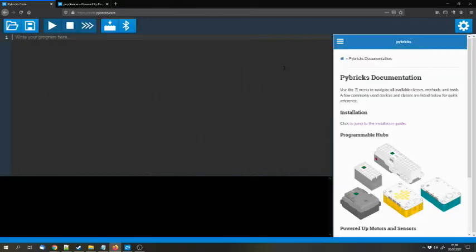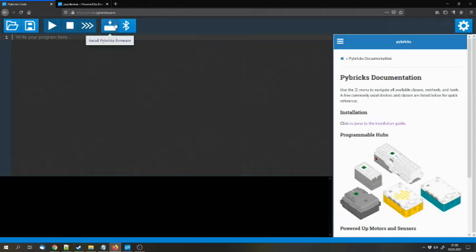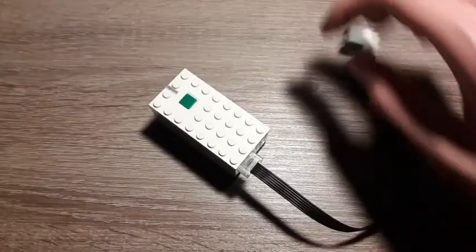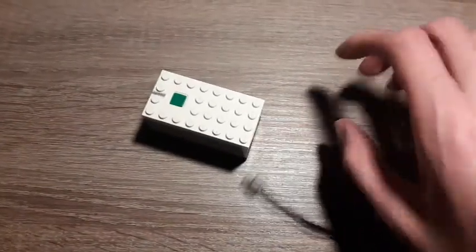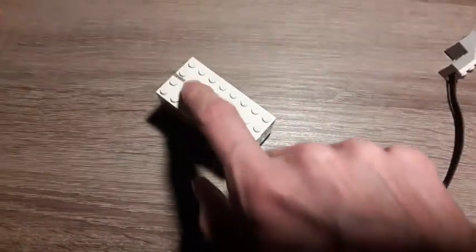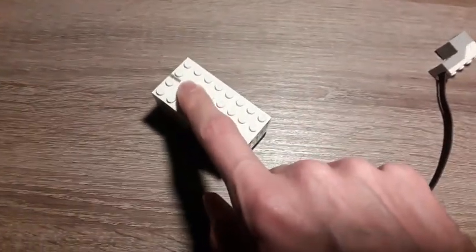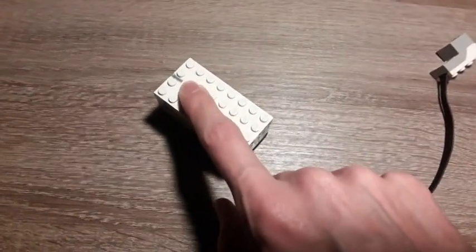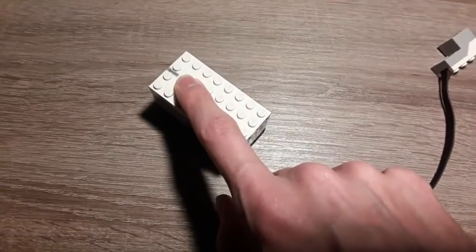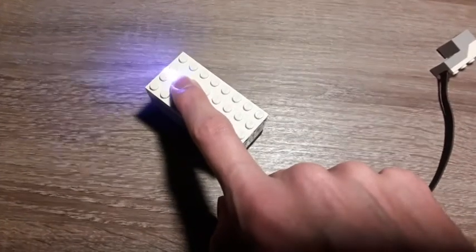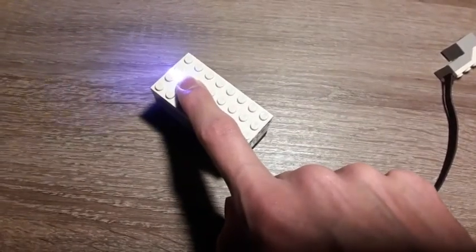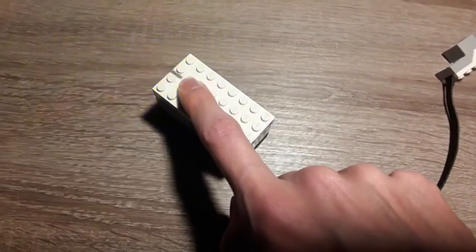To use Pybricks, you have to download a new firmware to the hubs. You can do it with this button. You can press on it and then you can press the green button on the hub for a few seconds. The lights will start to blink purple and then you can update their firmware to the Pybricks firmware.